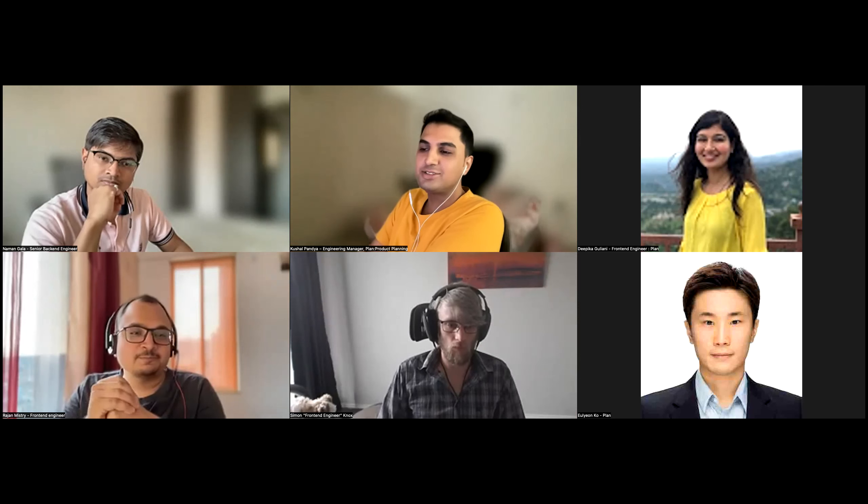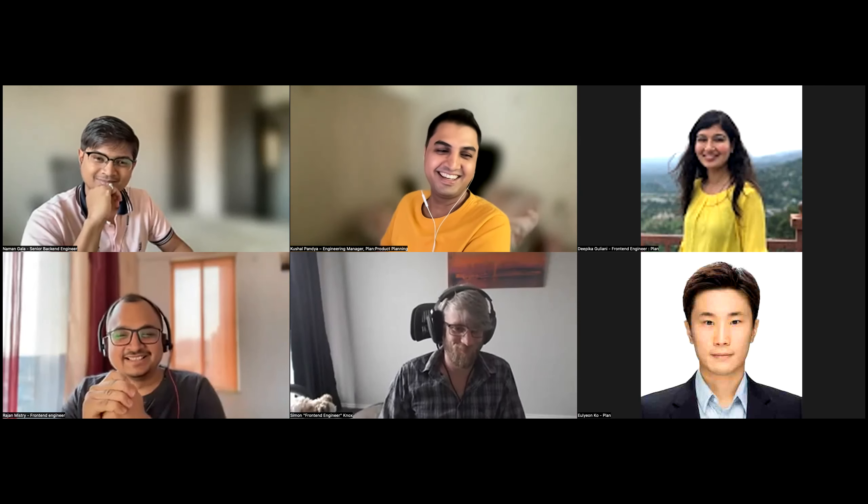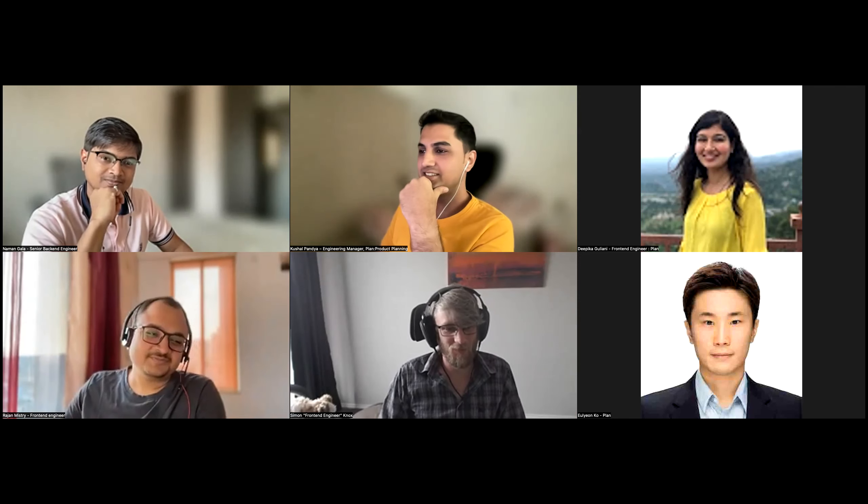Okay, I'll stop recording here and maybe we can spend a couple more minutes socializing.